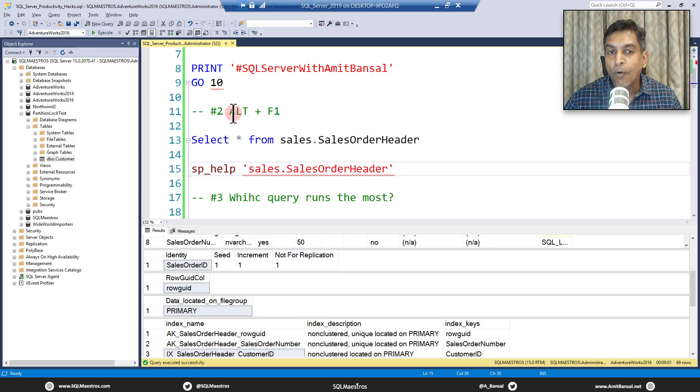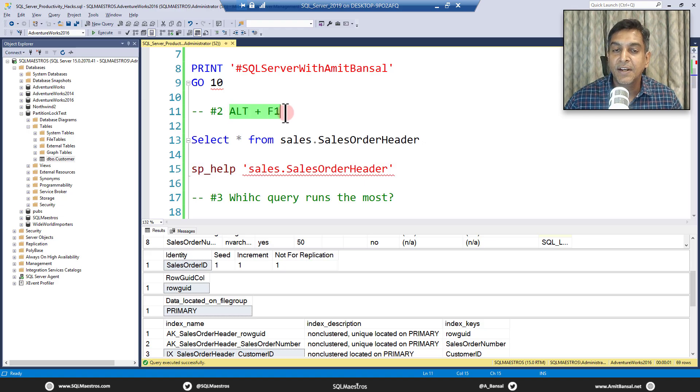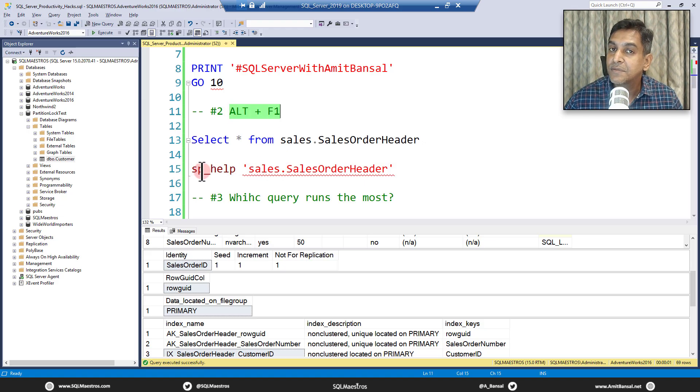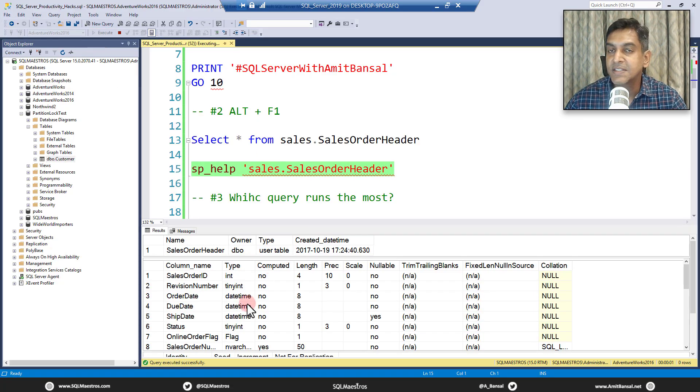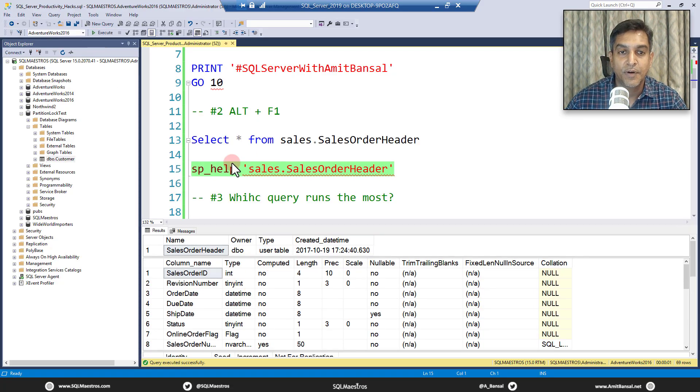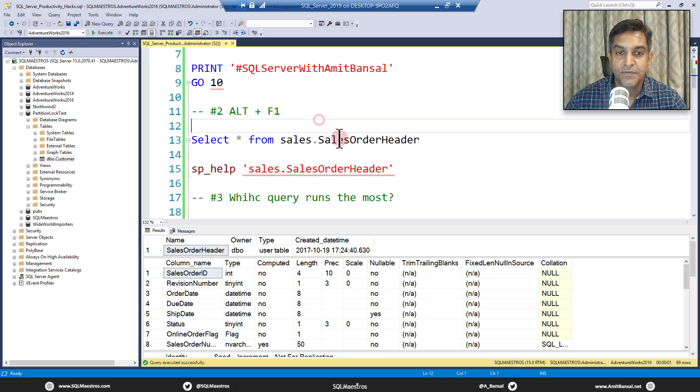you are executing SP underscore help. So basically, alt plus F1 is a shortcut for the system stored procedure, SP underscore help. So if you just do this, you would see the same output. Also, this is very popular.